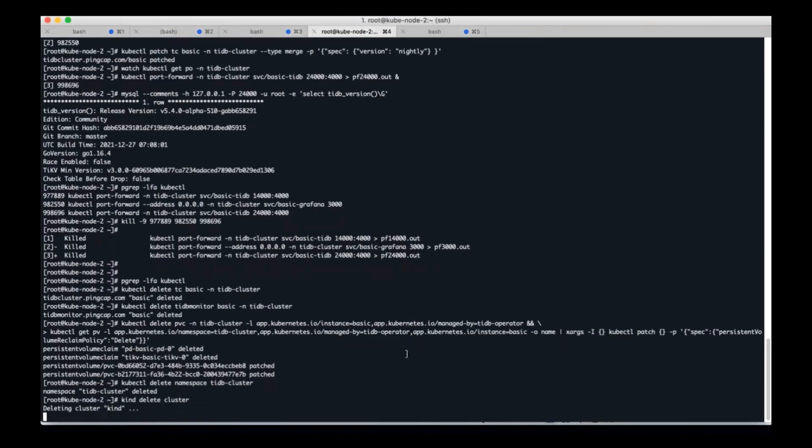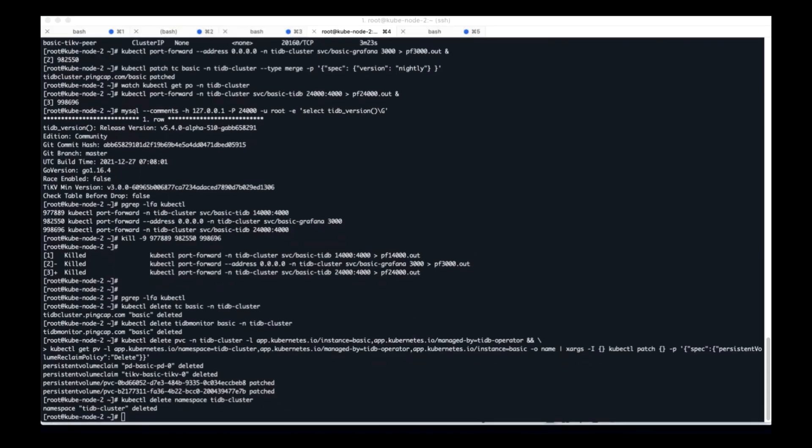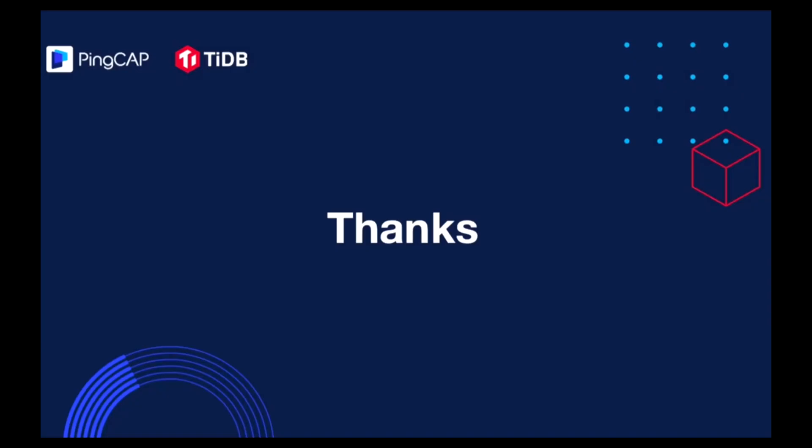Finally, let's delete the kind cluster. This is the full guide. Thank you for your watching.